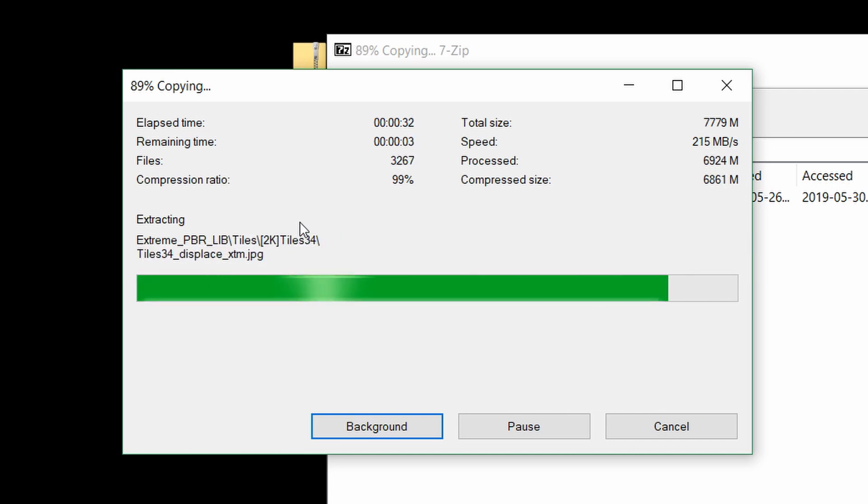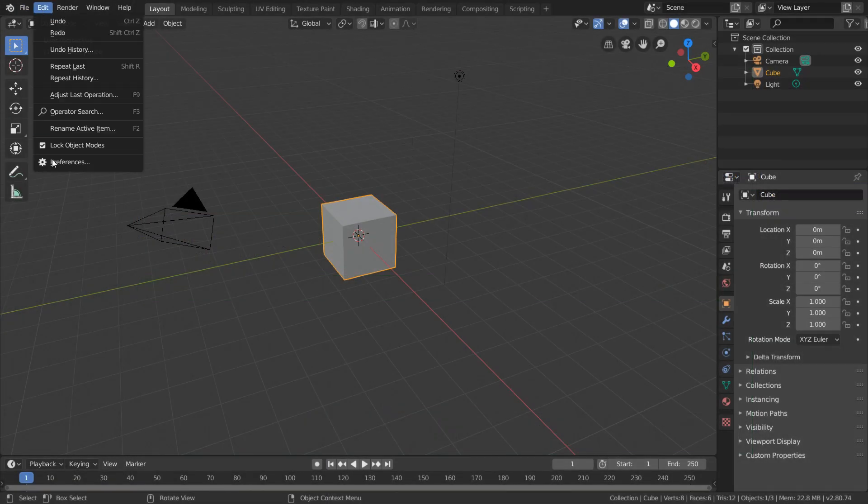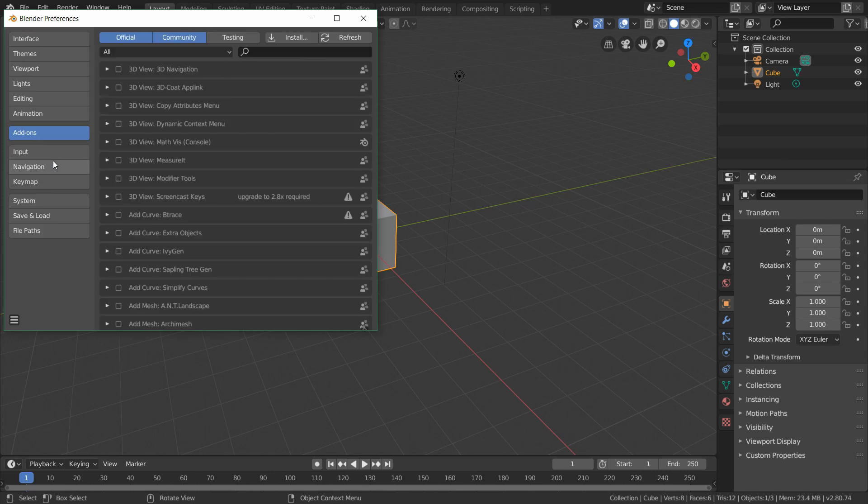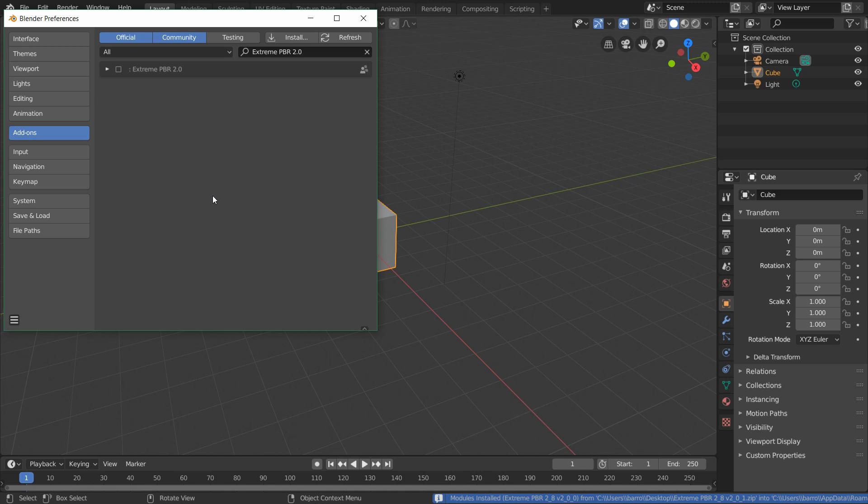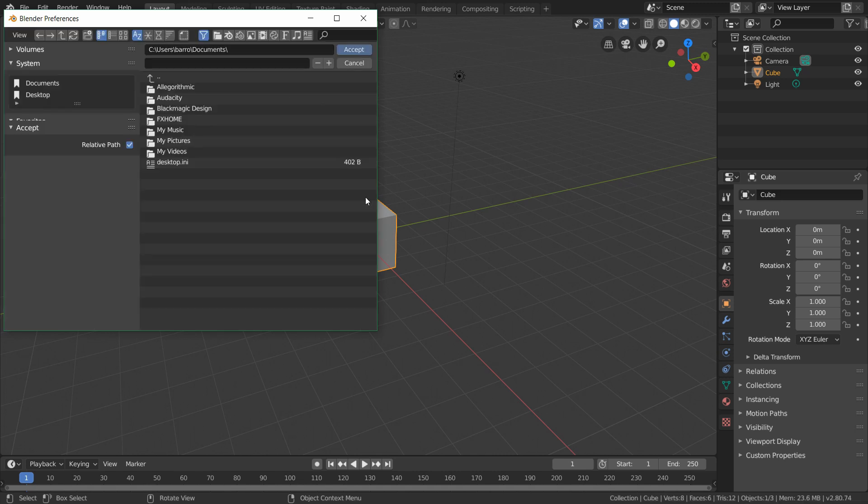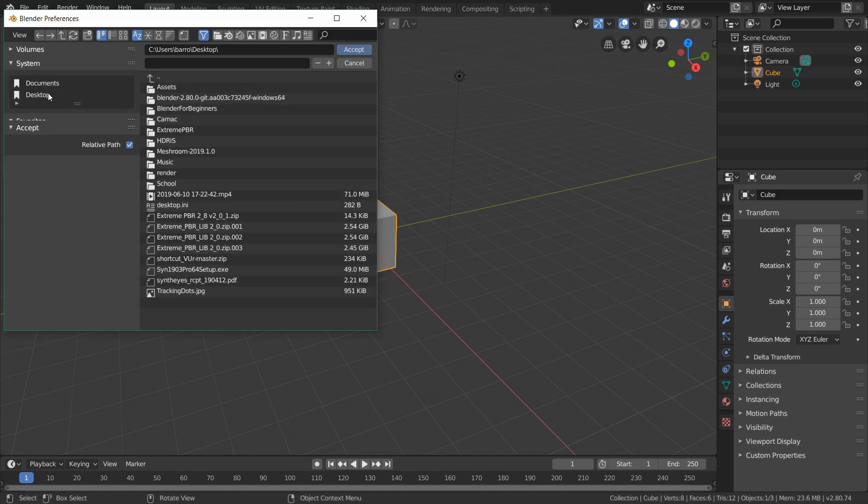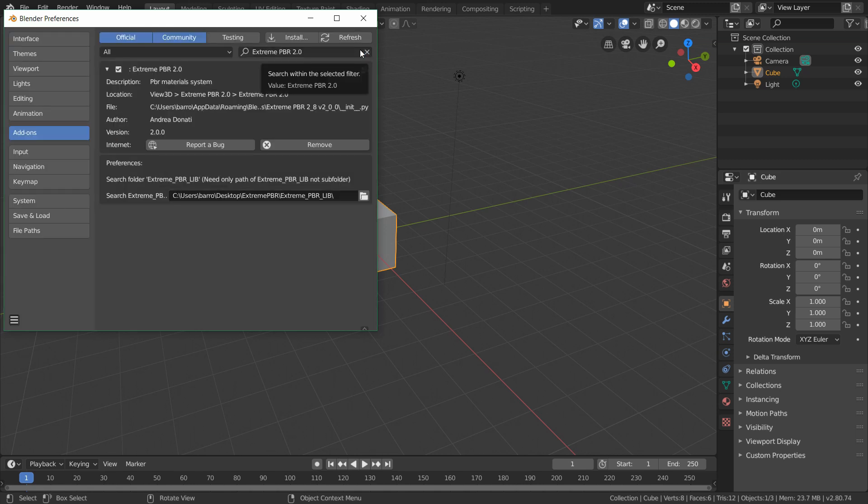And when that's done extracting, we're going to open up Blender and head over to the preferences in the add-on section. To install the add-on, just click install, and navigate over to the extremepbr zip file. So now just enable this add-on, and for our material directory, just navigate over to the folder that we extracted before, and click accept.